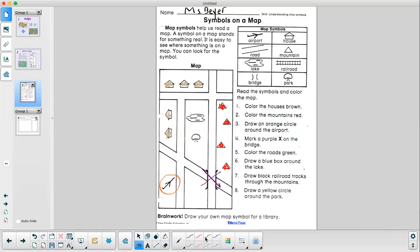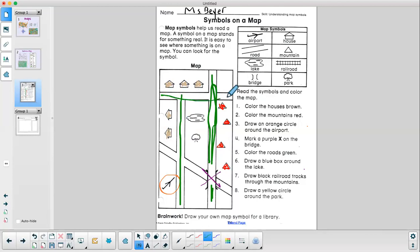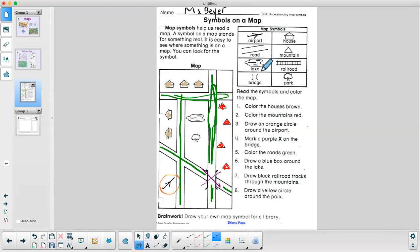Color the roads green. These are the roads here. So all of this needs to be colored green. Here are my roads. Draw a blue box around the lake. Where is the lake? Let's see. I see it's this symbol. So I need to find this symbol on the map. Here is the lake. So we'll draw a blue box around it.